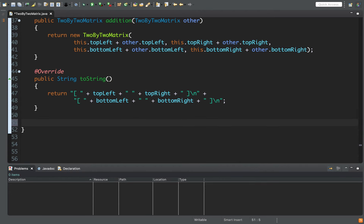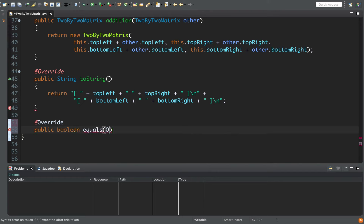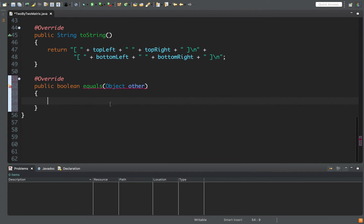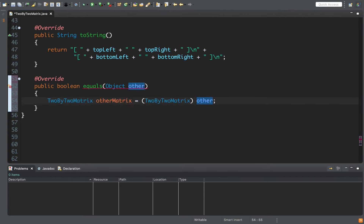Finally, our last override is the equals method. The equals method returns a boolean — a true or false value. When we override a method we have to match the parameter signature exactly, and the equals method takes an Object parameter called 'other'. We then cast this Object to a TwoByTwoMatrix — we say 'TwoByTwoMatrix x = (TwoByTwoMatrix) other'. Using parentheses to cast works for any class or data type in Java, telling Java to treat 'other' as a TwoByTwoMatrix rather than an Object.